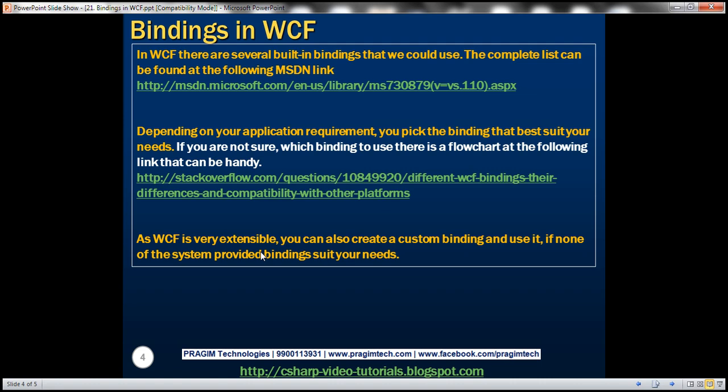Which binding you choose depends on what transport protocol you want, whether you want your WCF service to be interoperable, or whether performance is the most important criteria and the client is also going to be .NET. In that case, you would probably choose NetTcpBinding behind the firewall, because NetTcpBinding uses a proprietary binary format so the application is going to be a little faster. If you're not sure which binding to use, there is a flowchart at this link which can be very handy.